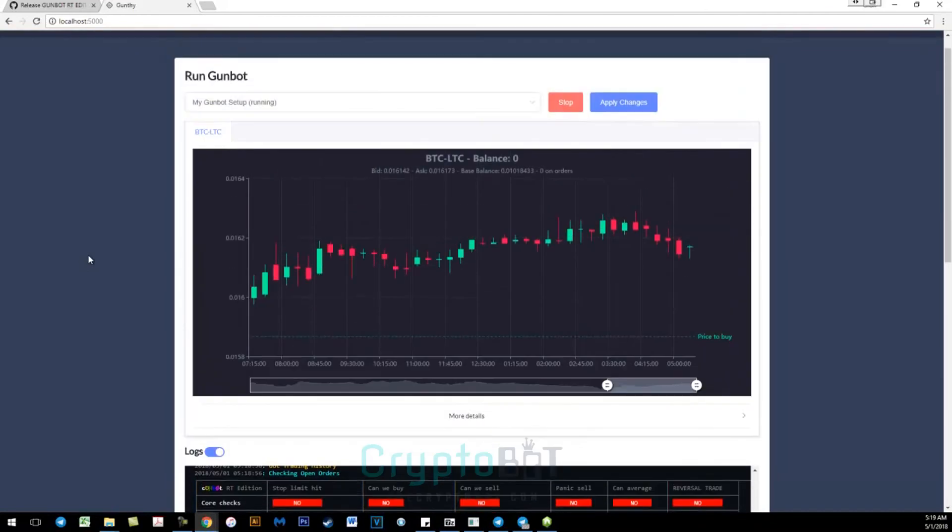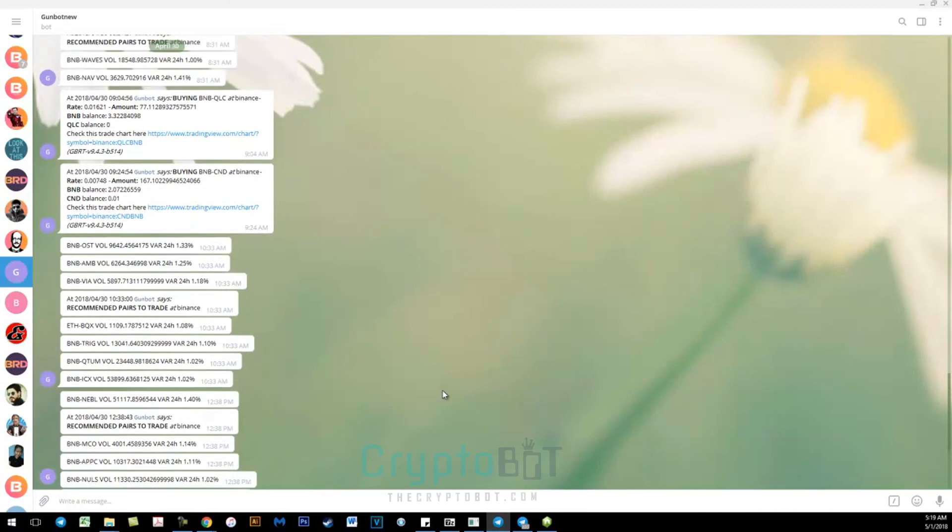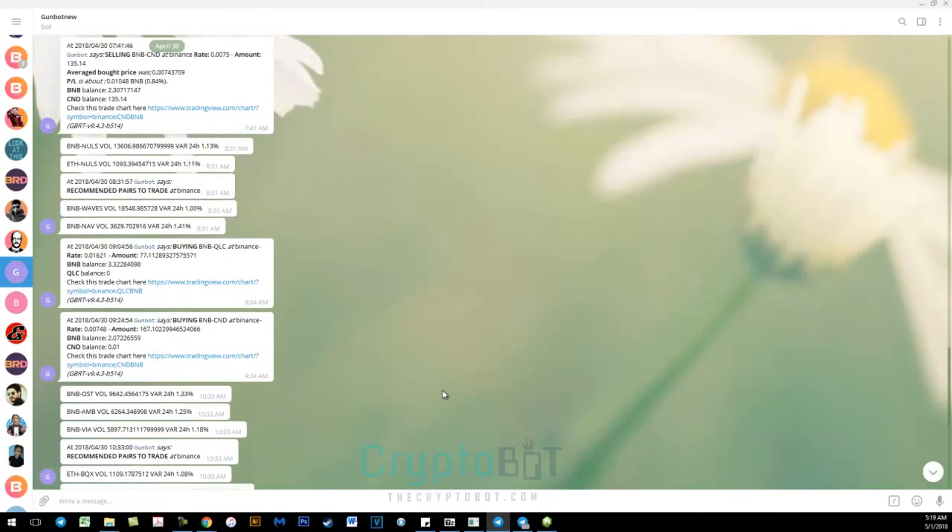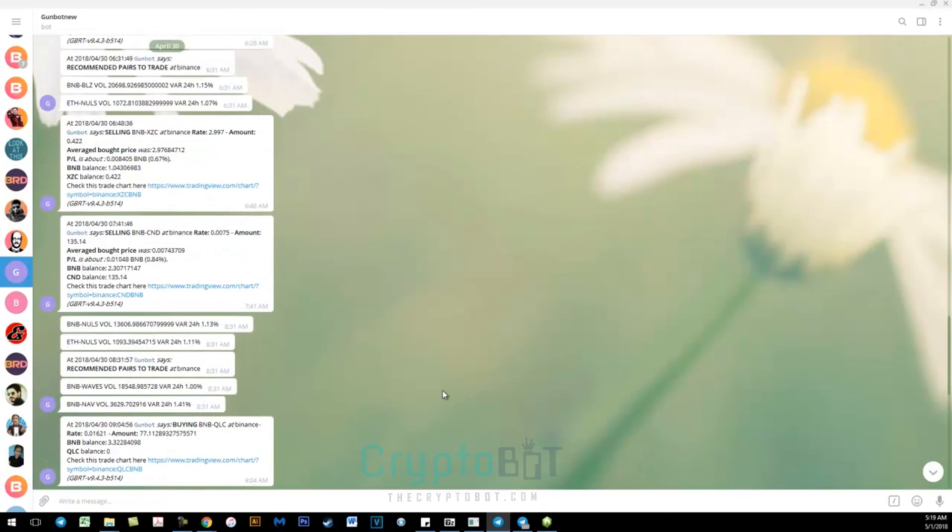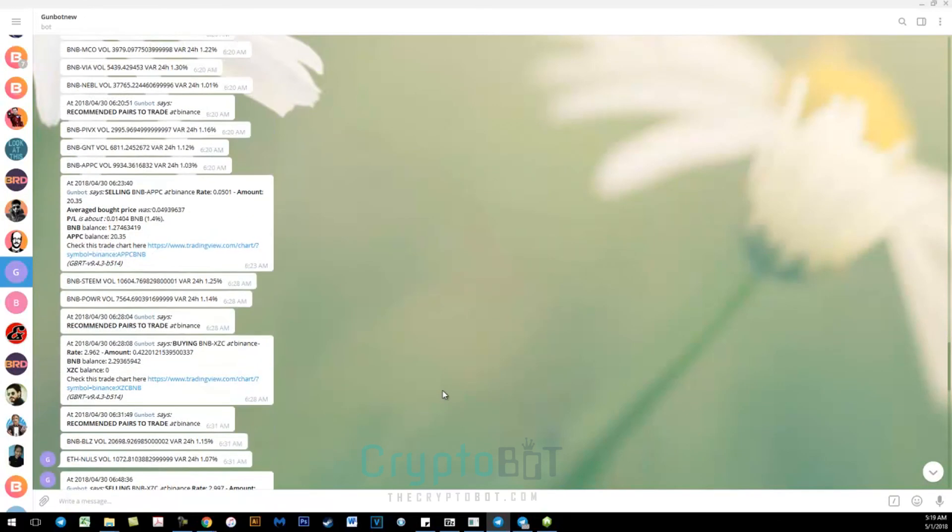So you can go back up. Everything's still running. And essentially once it does buys and sells it will show you and notify you when the buys and sells occur. And if you've enabled the actual suggested pairs through GunBot, they will appear here as well.